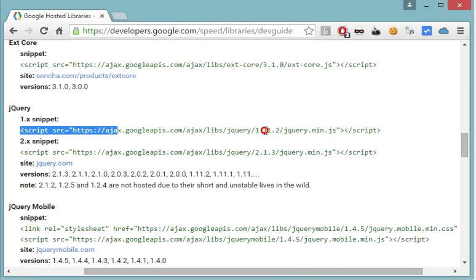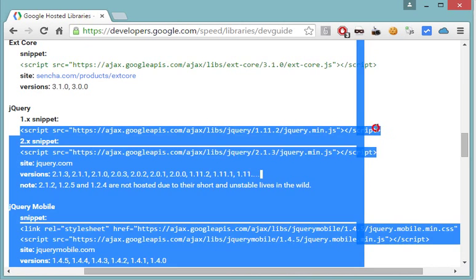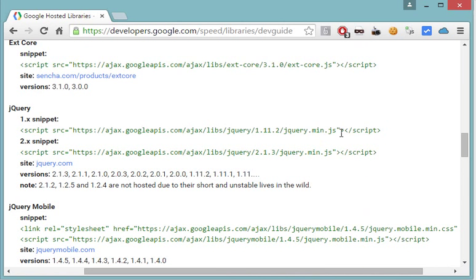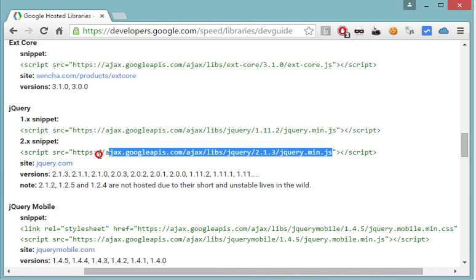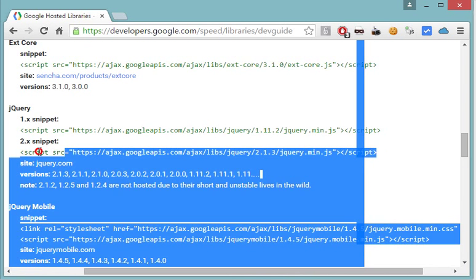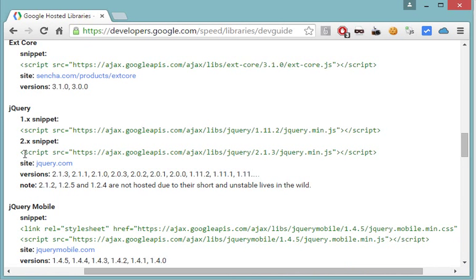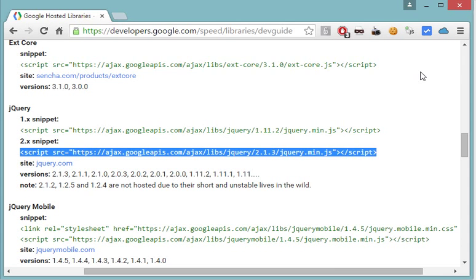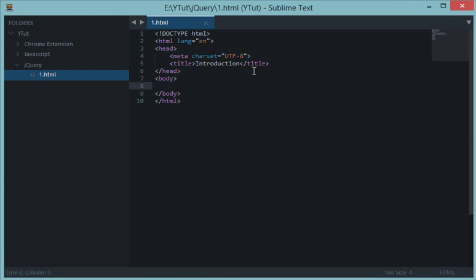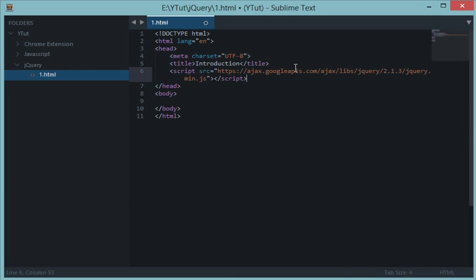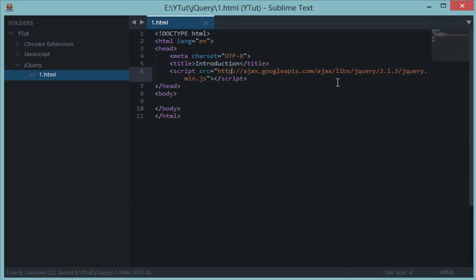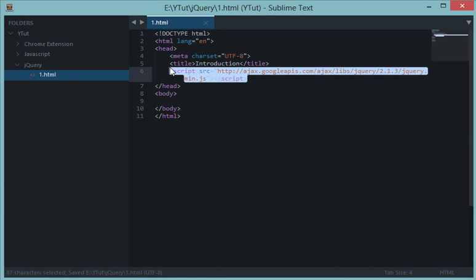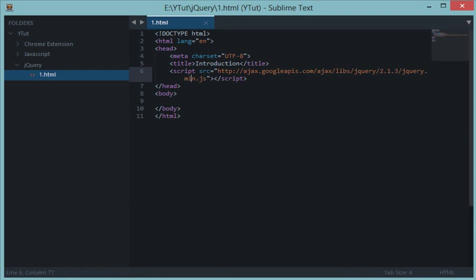From here we can grab the latest jQuery version for our development. Let's copy this. jQuery 2.1.3 is the latest stable version of jQuery library currently. So here let's change it to HTTP. Here we are including a jQuery library which helps us to use our jQuery code down here in the body.